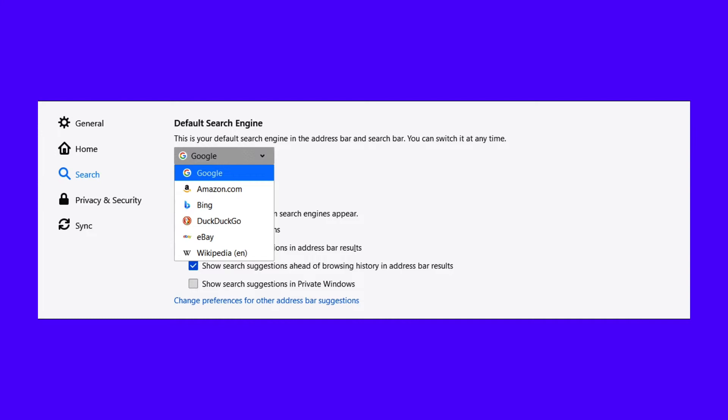Firefox comes with six defaults: Google, Amazon, Bing, DuckDuckGo, eBay, and Wikipedia. Select the one you like.